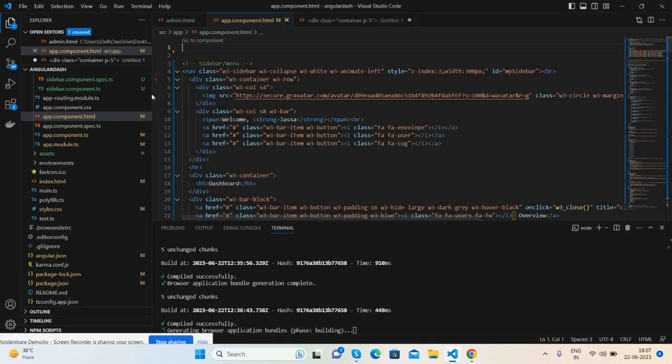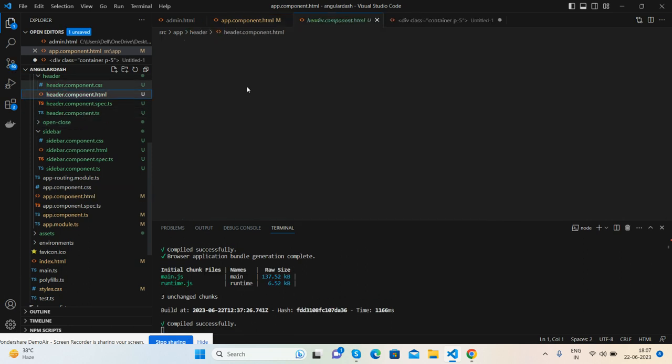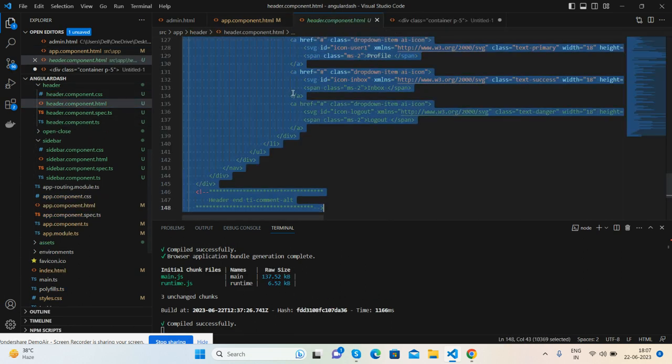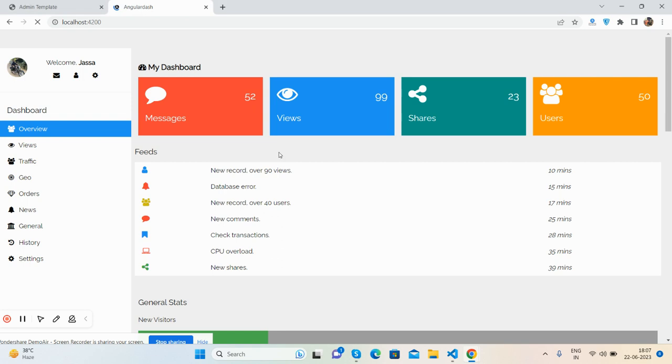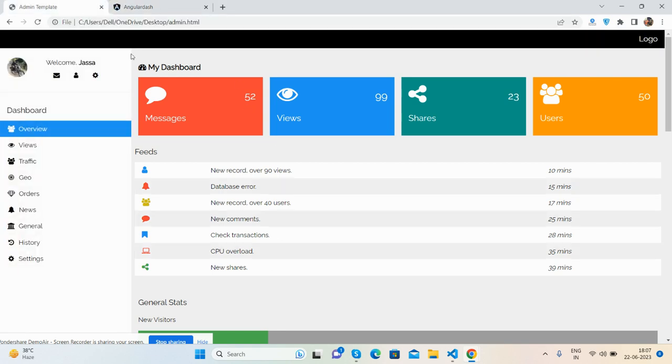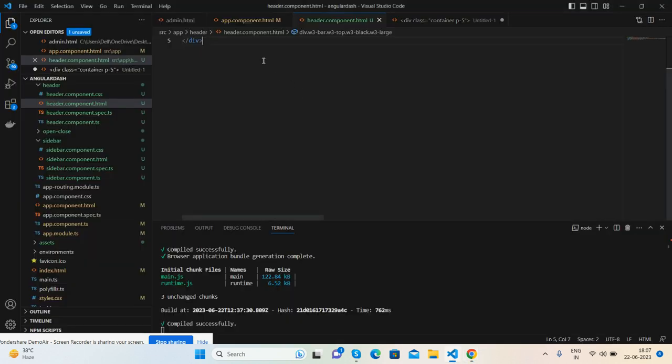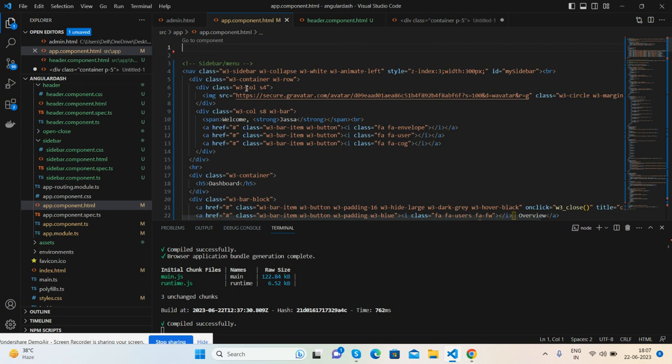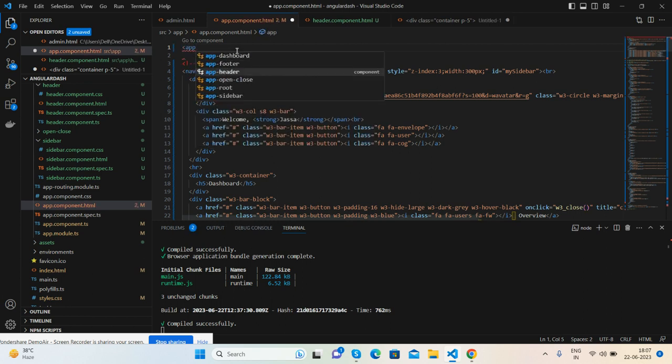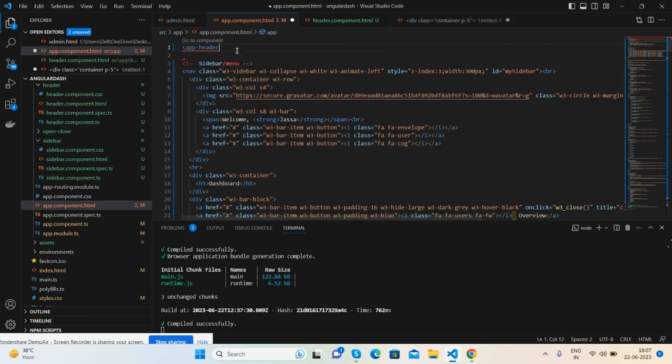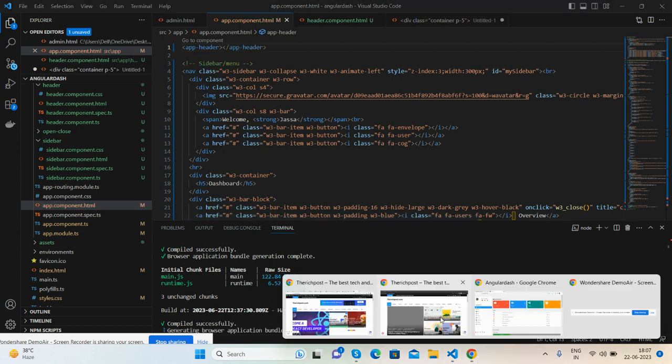Cut and put in my header component and save it. Now we will see header gone. Now I will call the header here - very simple, app-header. Now we will check on the web.